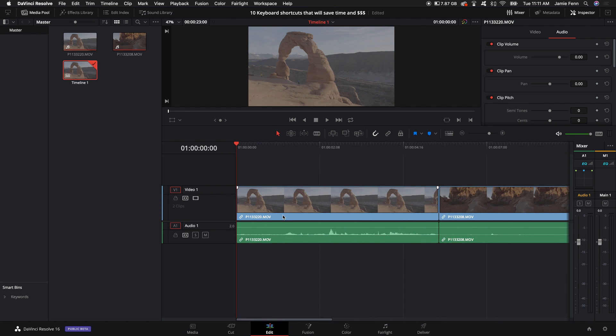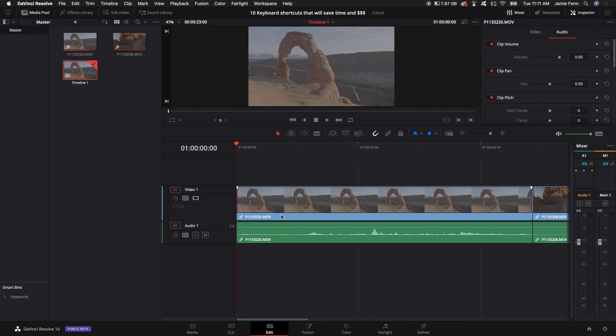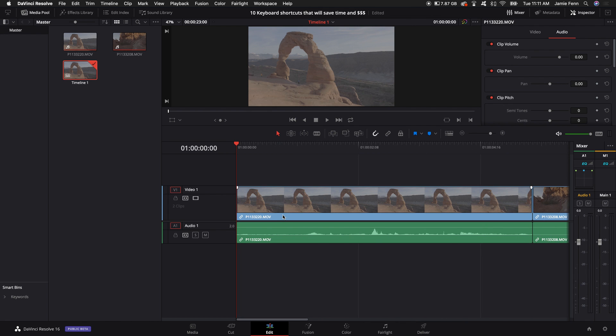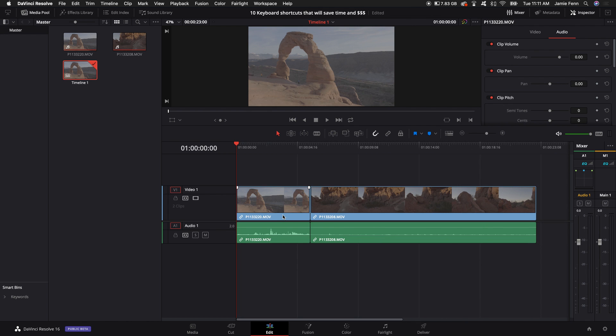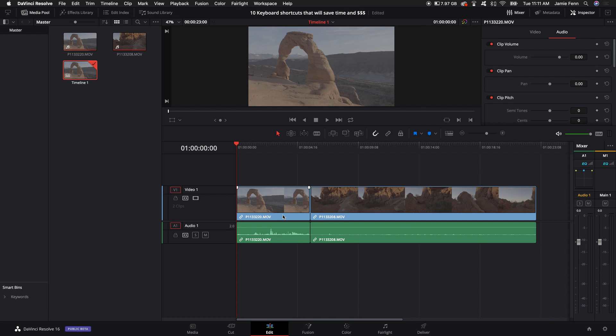Now if you zoom in really far and you don't have a magic mouse you can hold down shift and Z and that will show you your whole project. If you want to go back into where you're zoomed in you hold down shift Z again and that will show you where you were before.